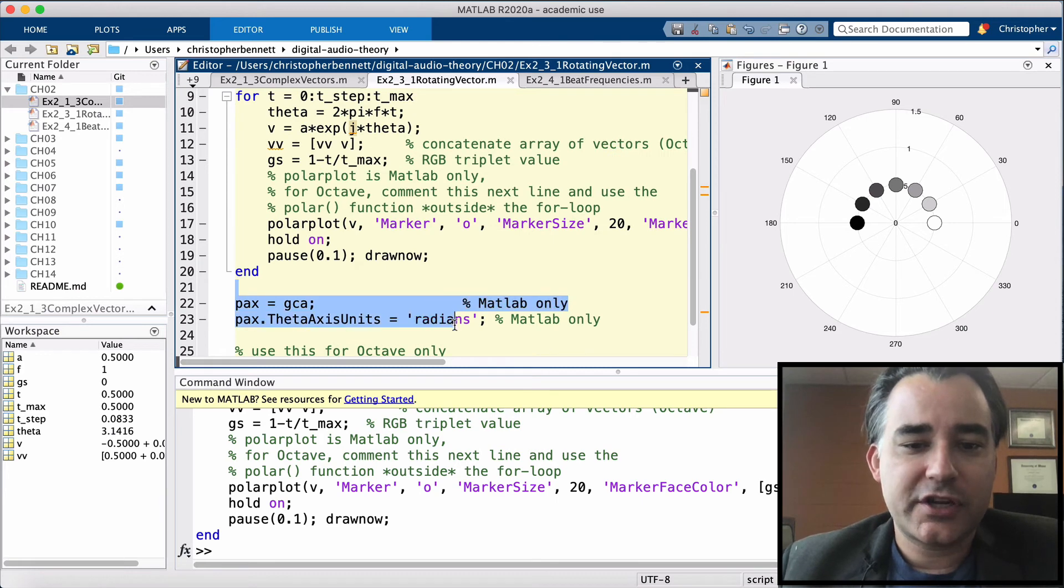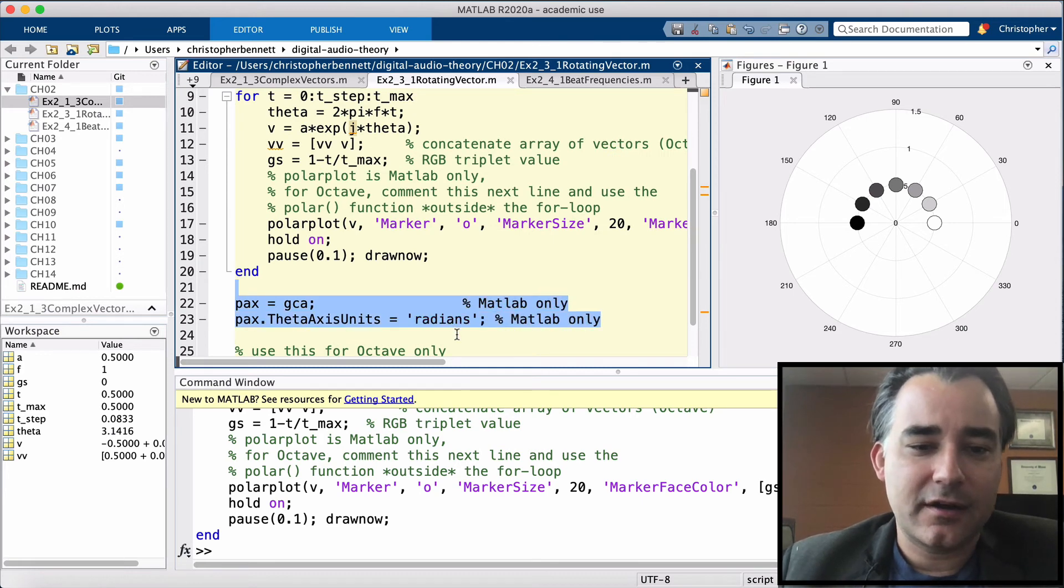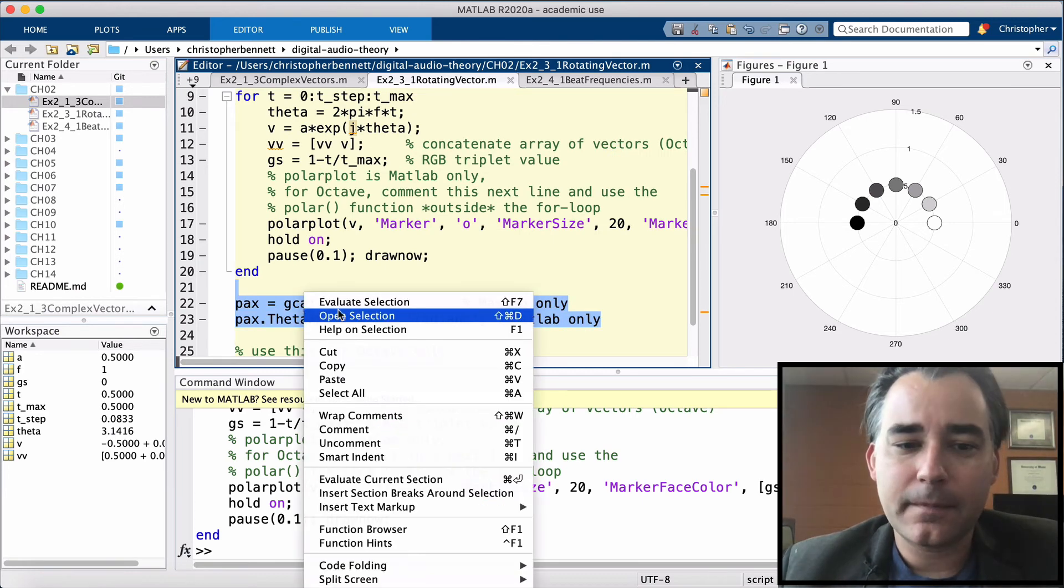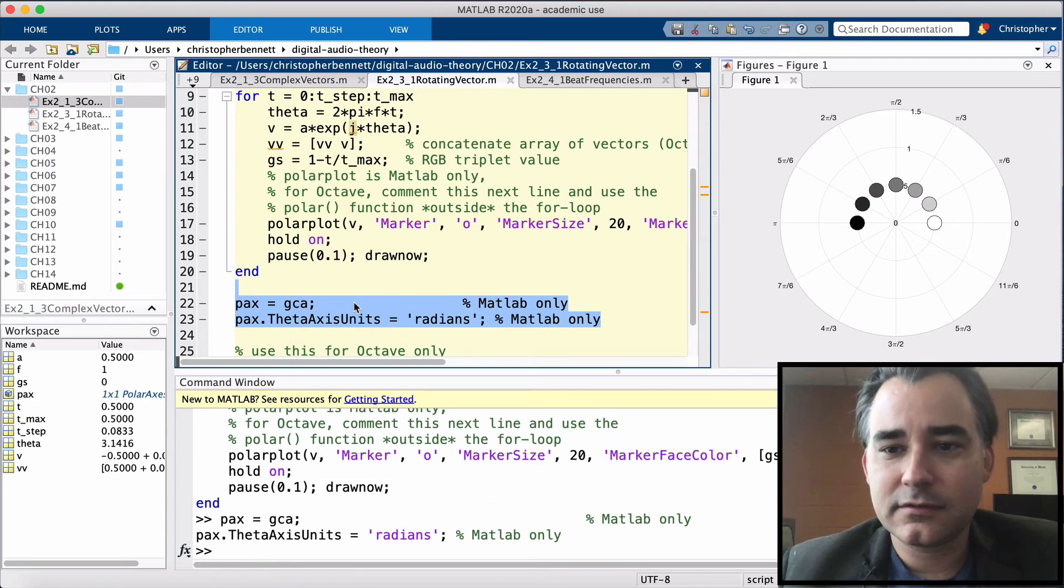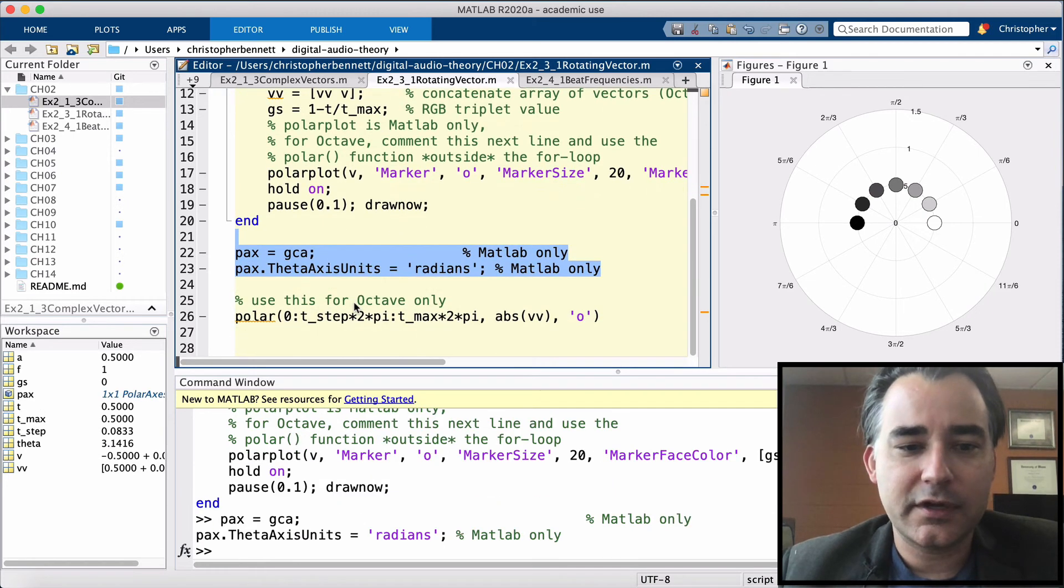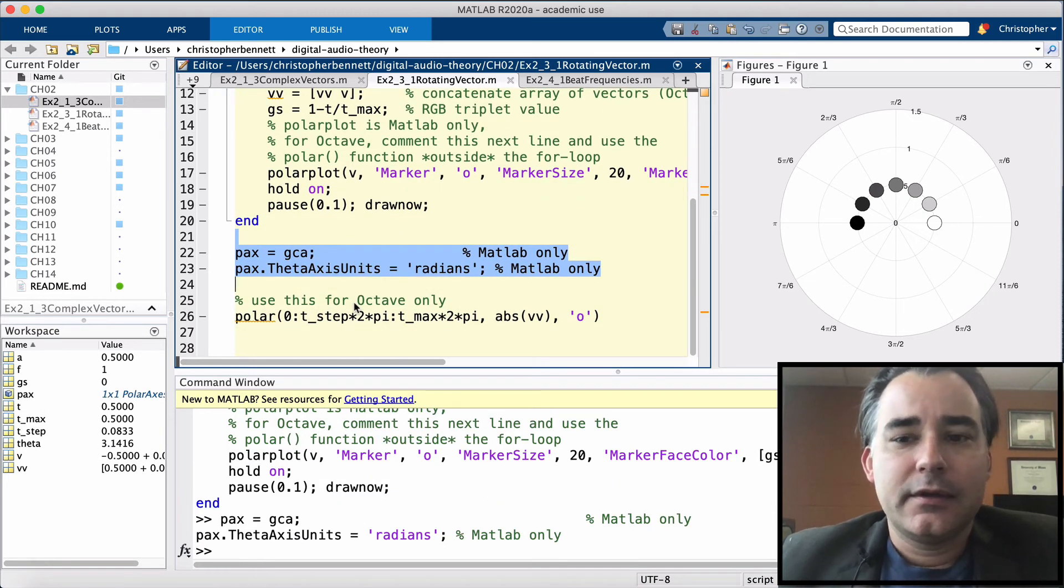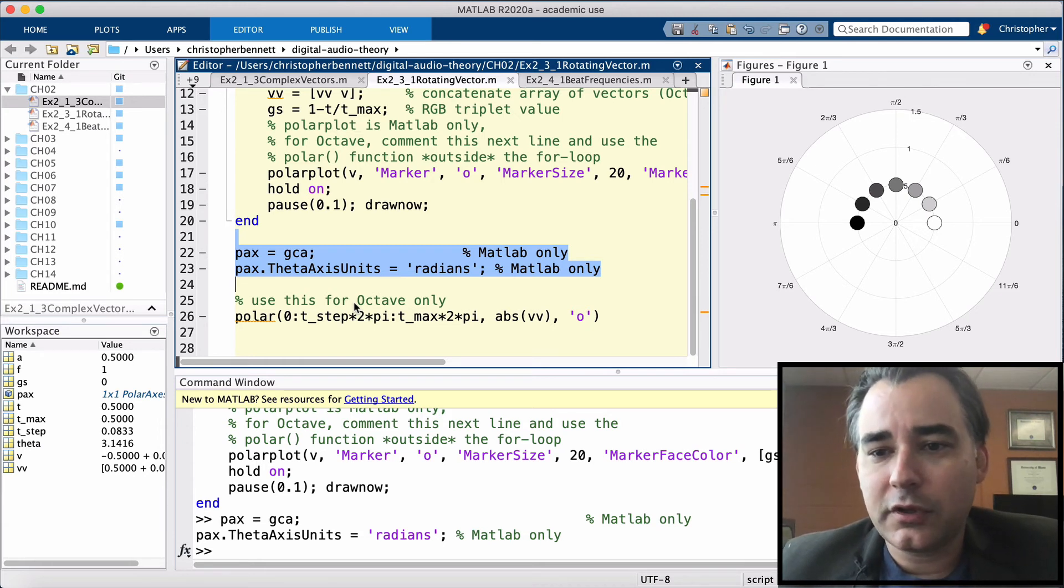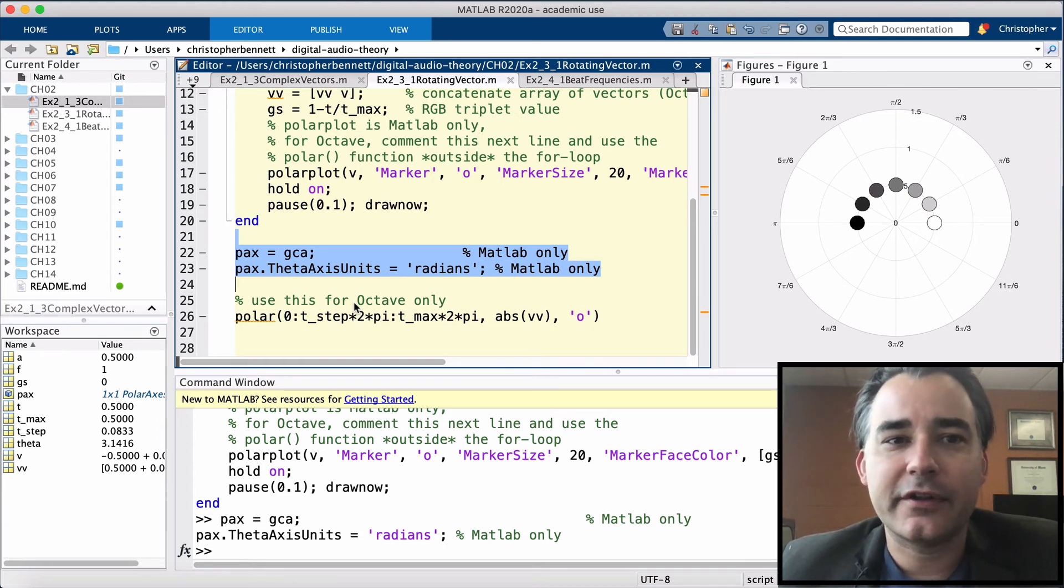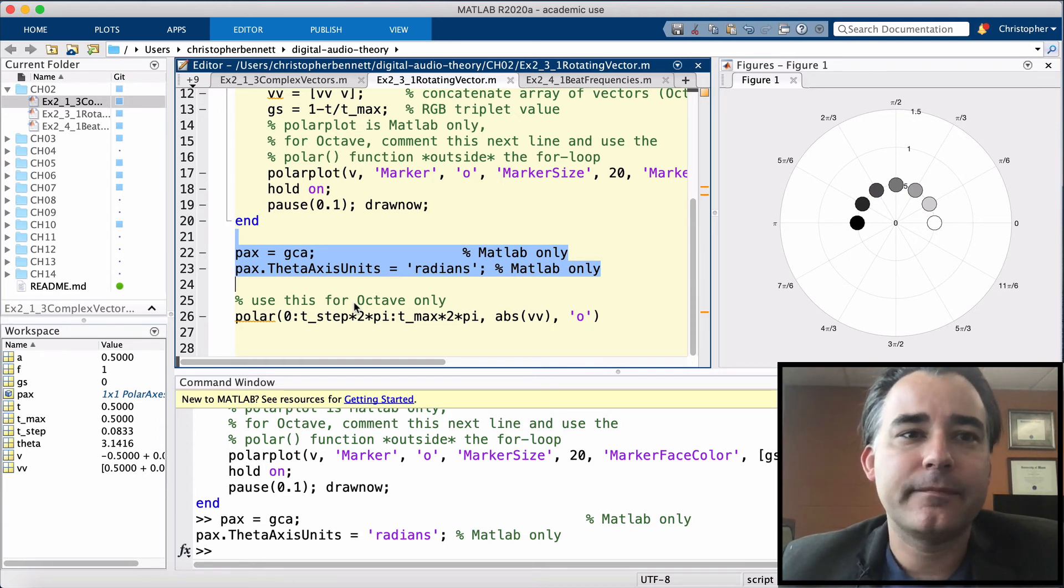Let's change its axis units by grabbing a handle to the axis. There we go. There you have it. A phasor plotted at different time points on the complex plane.